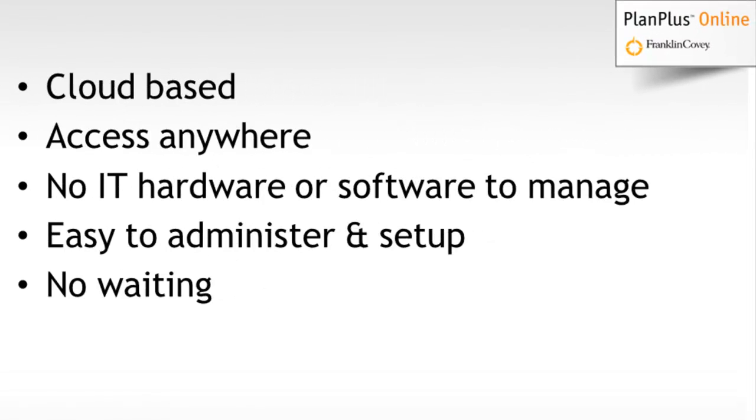Just like the other PlanPlus Online offerings, it's cloud based which means you don't have to install any software or hardware. You can access it from any internet connection, so whether you're on a Mac or a PC, even on your phone, you can access the application.